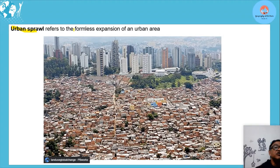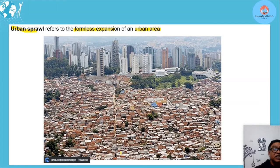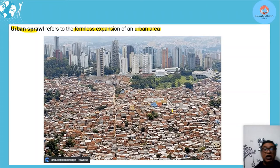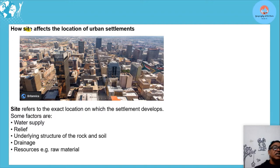Urban sprawl refers to the formless expansion of the urban area. It is a form of urban expansion, but it's formless — you can see shacks growing in every direction with no planning involved. It's a formless form of urban expansion, compared to planned urban expansion where there is more infrastructure.